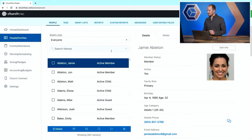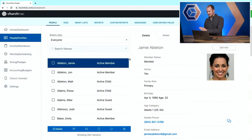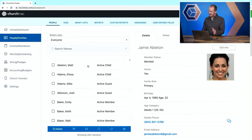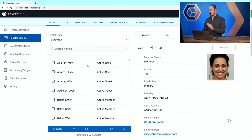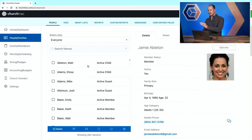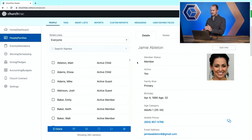Before you begin, make sure everyone in your church is added to your database in the People screen and verify that each person's information is up to date. Scroll through the list of names on the left and make sure no one is missing. And on the right, as you click through each person's name, make sure all their fields of information are up to date, like their member status and their contact information.